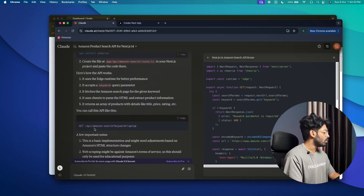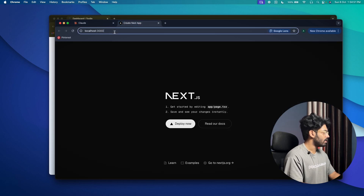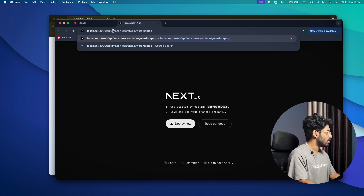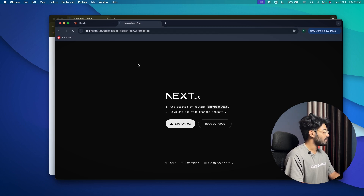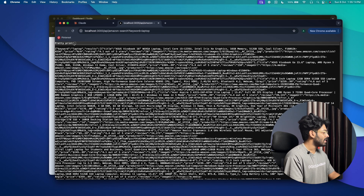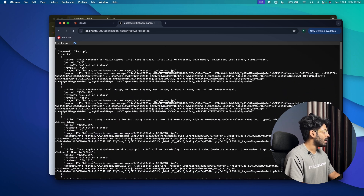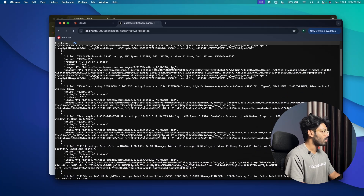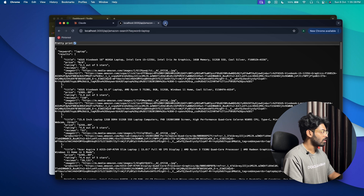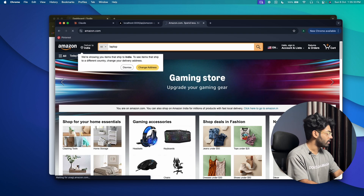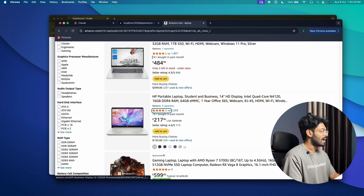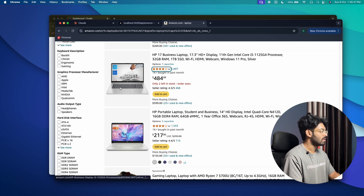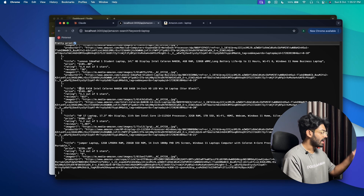Cheerio is successfully installed. I save the file and the import error is gone. To access the API, you go to '/api/amazon-search?keyword=whatever-search-term'. I'll open localhost:3000/api/amazon-search?keyword=laptop and hit Enter. Boom — there you have it! We have all the required details like the title, price, rating, reviews, image URL, and product URL, and all this data is actually from Amazon.com.